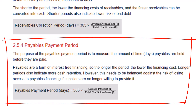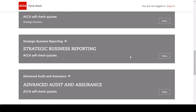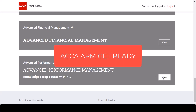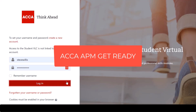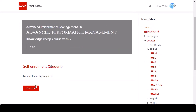We can also look at the payables payment period, or payable days. This is the opposite of receivable days — a higher payables payment period means higher liquidity because we're keeping cash in our pocket for longer. If your knowledge is a little fuzzy on those ratios, head over to the APM Get Ready module. You can test your knowledge of the ratios and take a short online review course covering all the ratios you need for your APM exam.